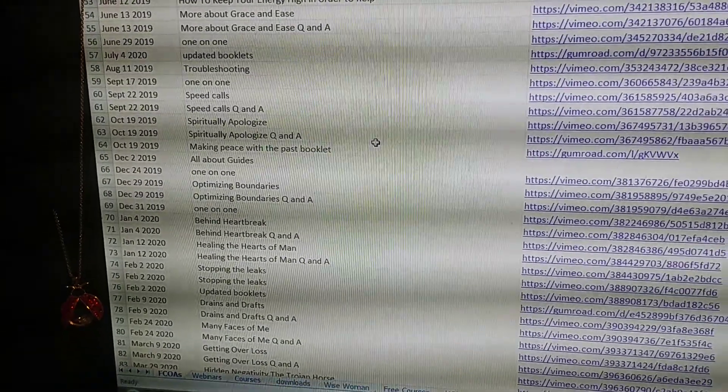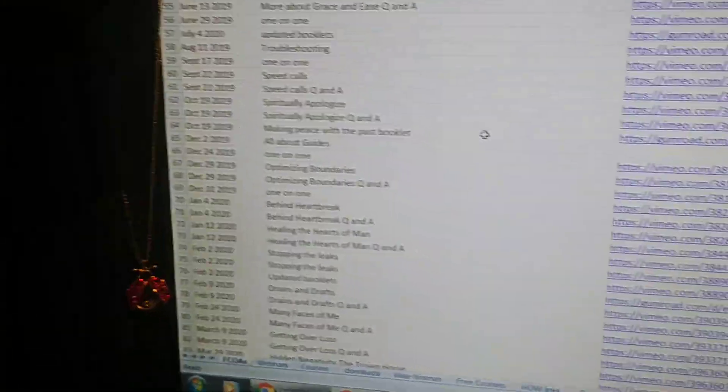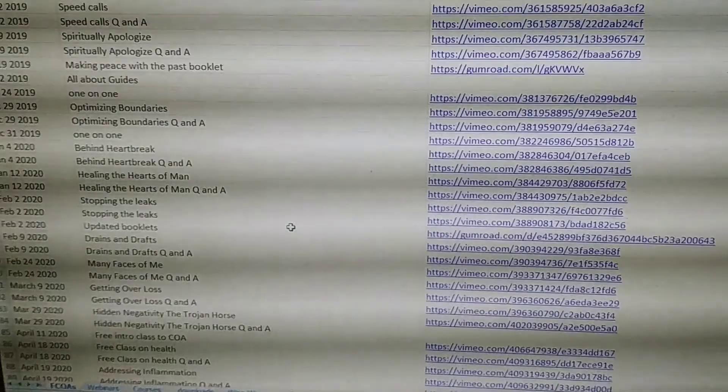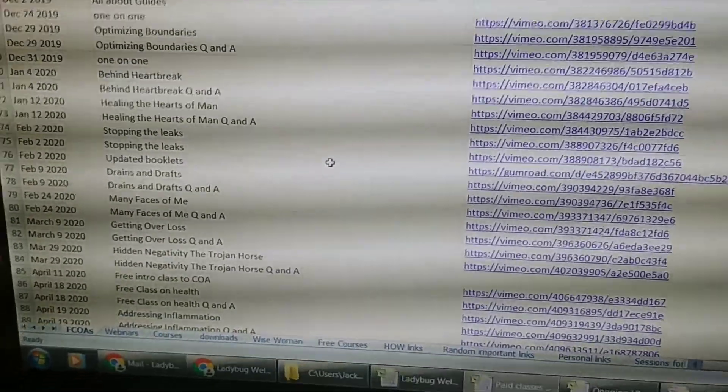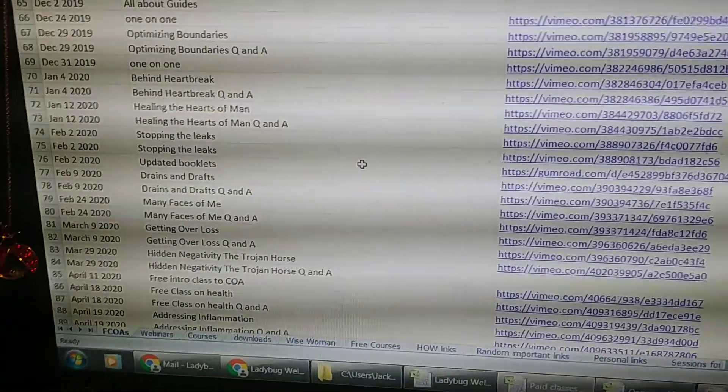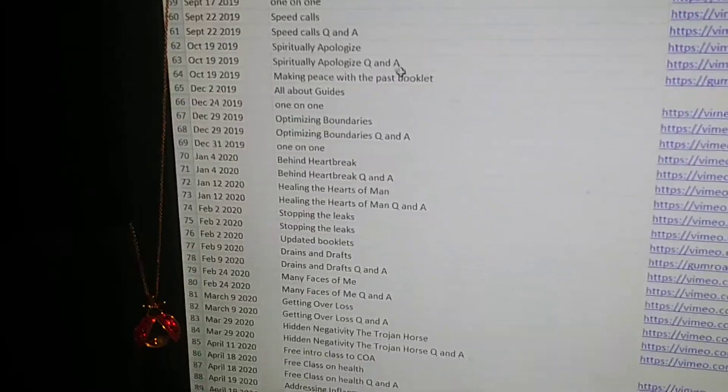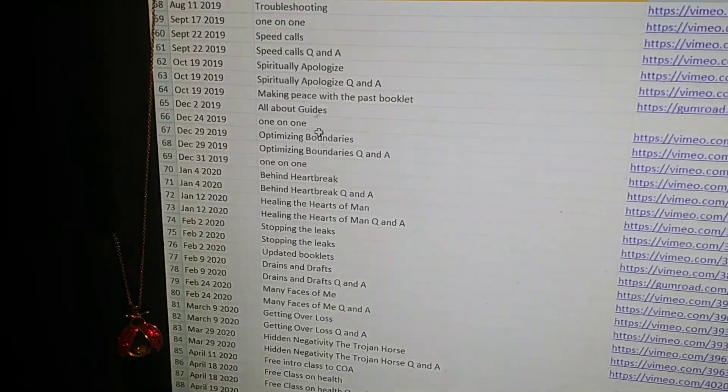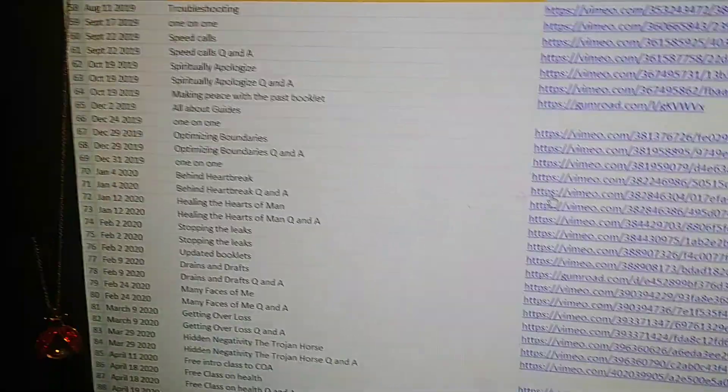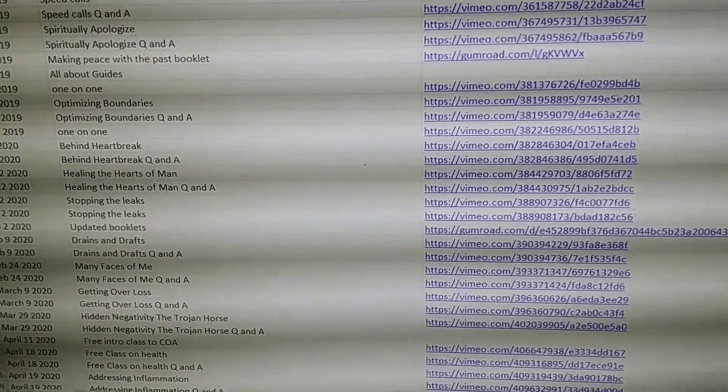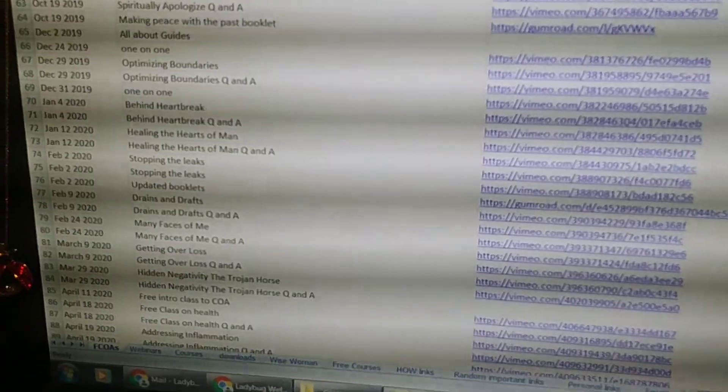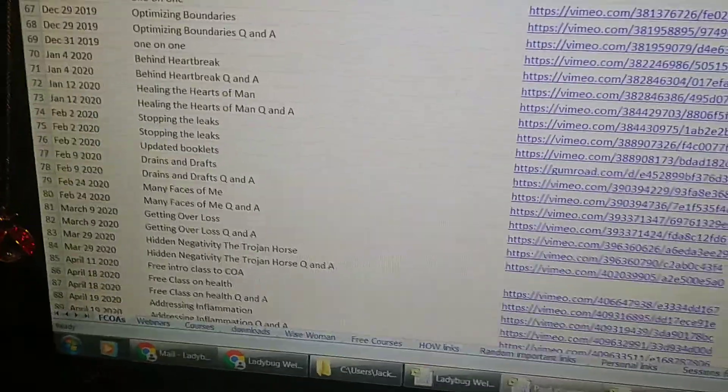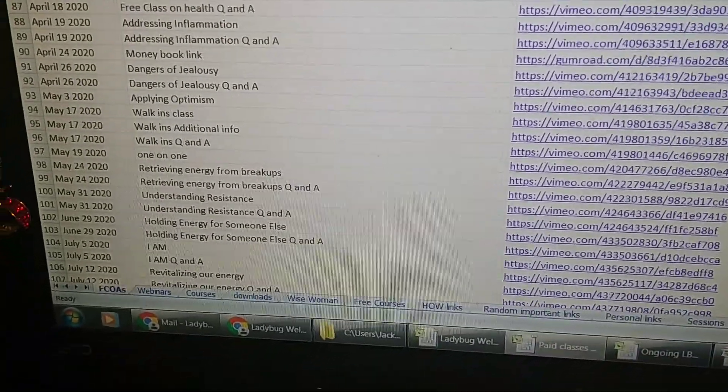And she often works with somebody on there as an example as well, if you're open to that. So these are all of the classes that I have, all the paid classes. And she also has a lot of videos that are not paid, but this is a way to organize the paid classes. So the date, the name of the class, and then the links, which are in her website, but this is just a wonderful way that I put them together on my own here.